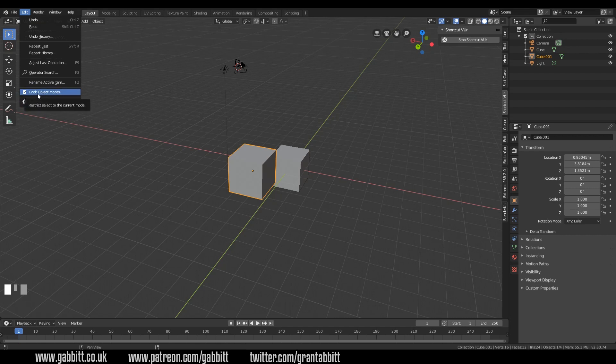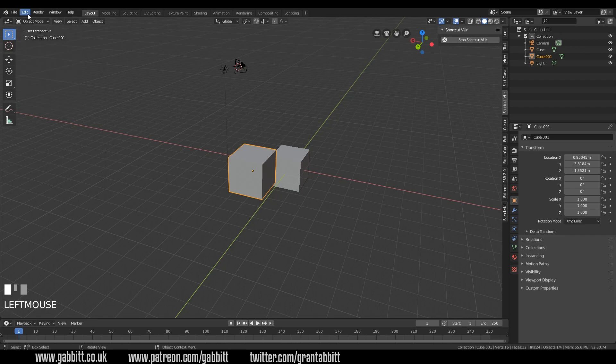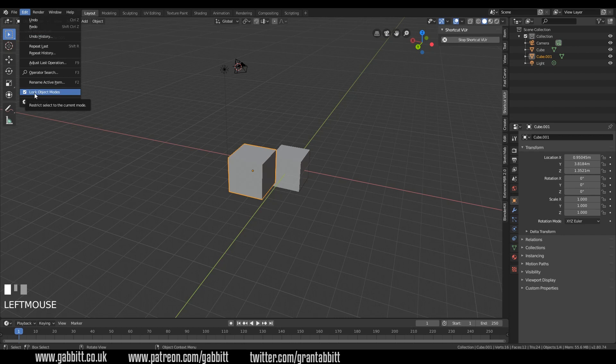Just above that, there's a lock object modes tick. That can be really important for things like weight painting if you want to select your bones and then your object and weight paint. And in sculpt mode, if you want to move from one object to the other without having to come out of sculpt mode and into object mode, that's going to be an important option for you.